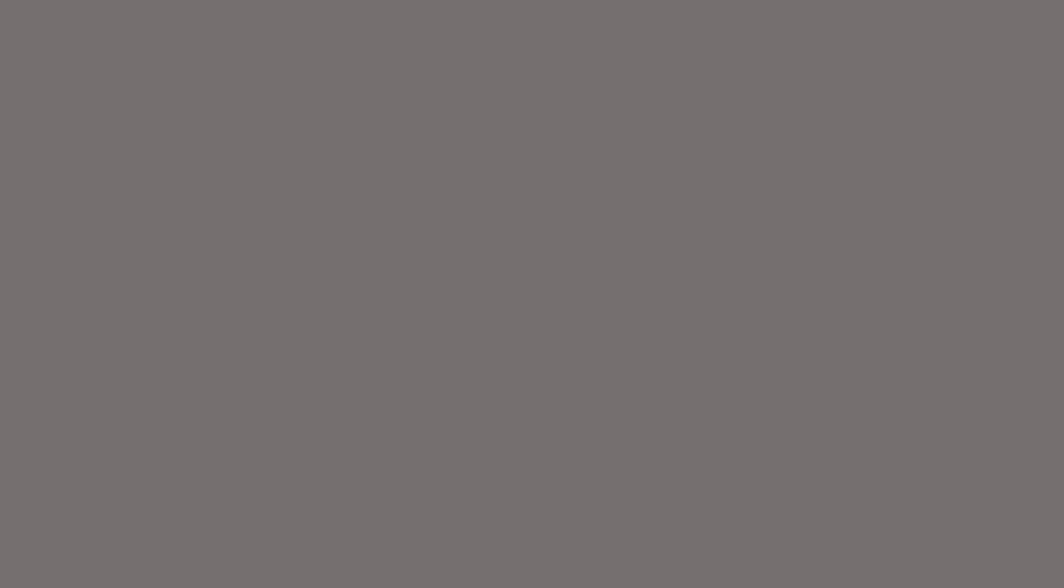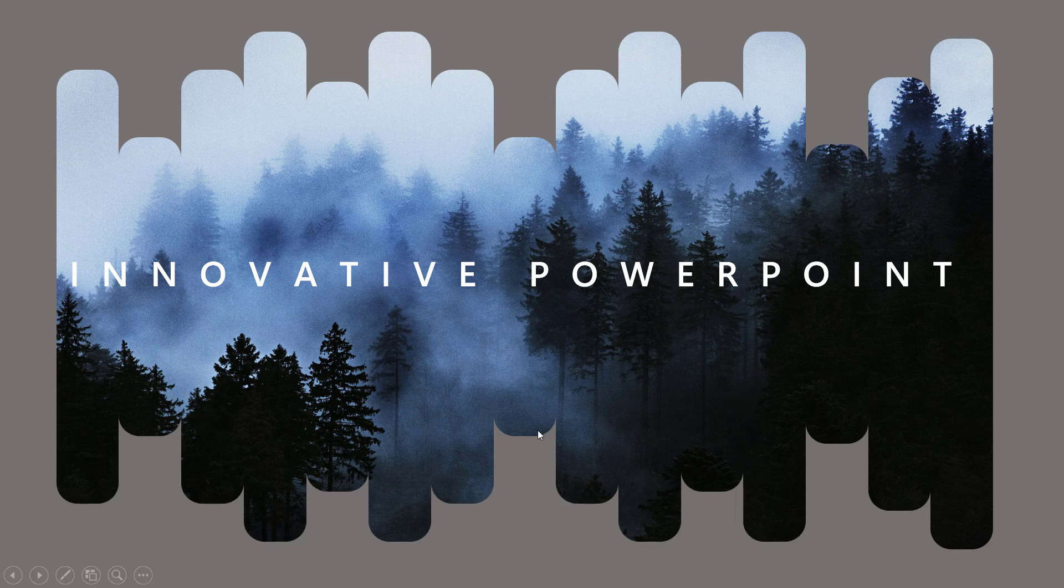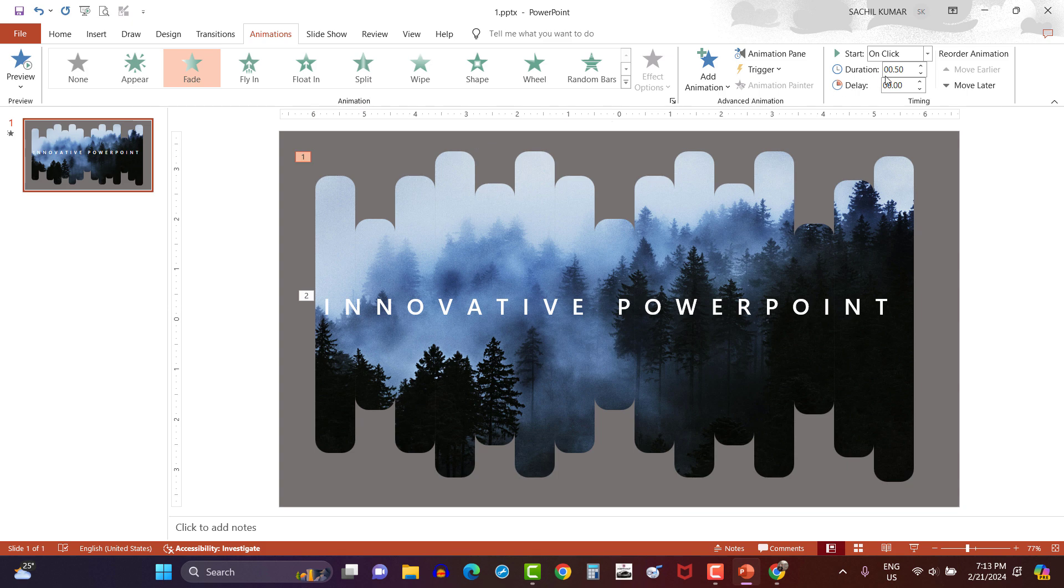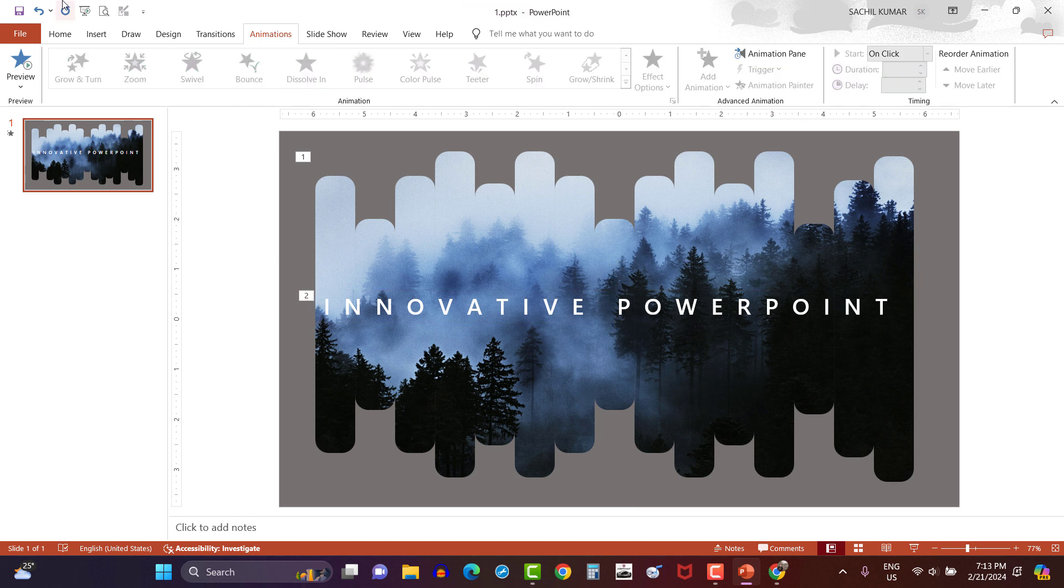Now let's see the slideshow one more time. It looks really impressive. Let's increase the duration of animation to make our slide more impressive. For image, one second. And for text, 2.25 seconds. Now let's see the slideshow one more time.